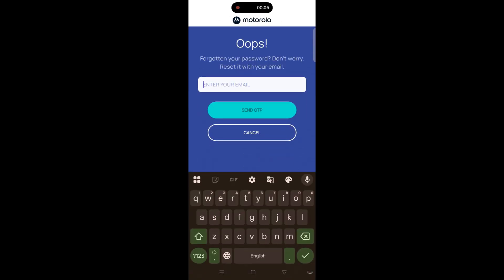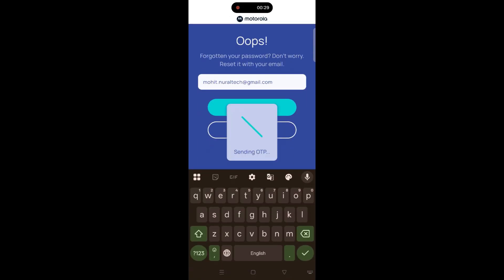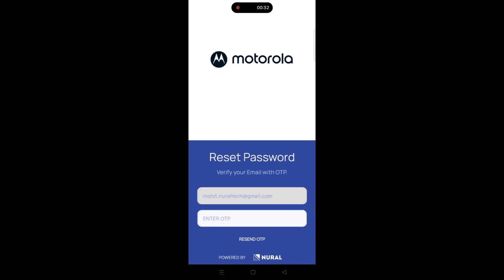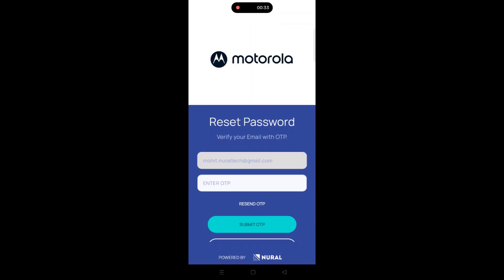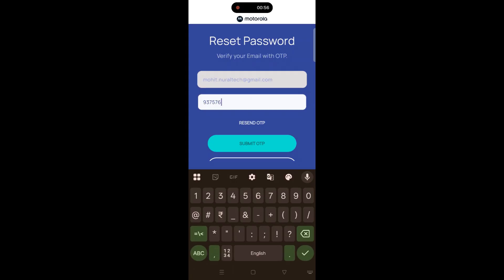Enter your registered email address associated with your Neural Sales account. After entering your email ID, tap on Send OTP. You will receive a one-time password (OTP) on your email.